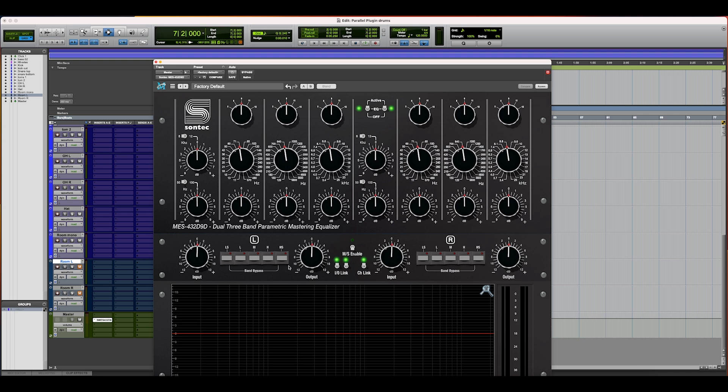In the options panel you now have input and output gain, individual band bypasses, MS enable, as well as the individual linking functions for input, output, and your channel linking.